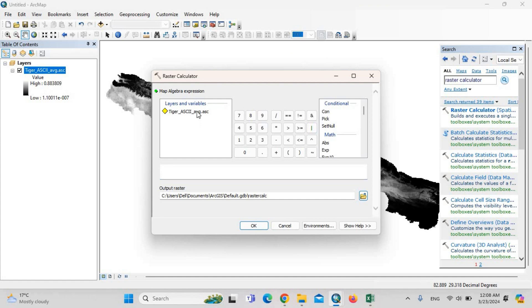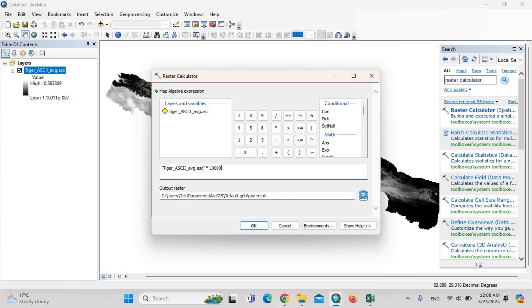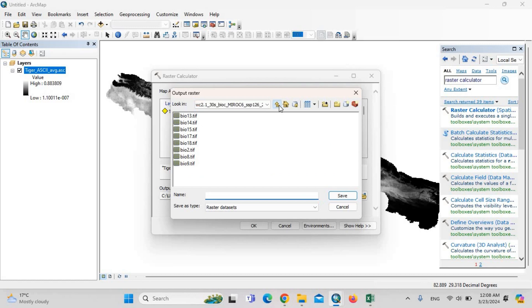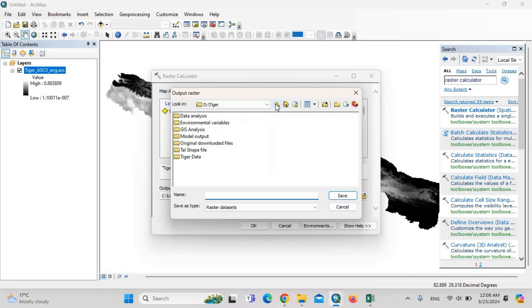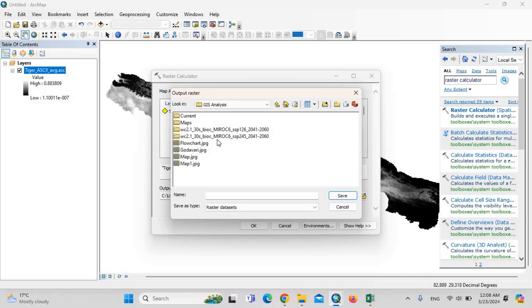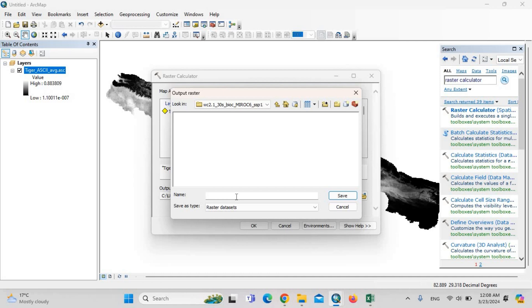This file, double-click, into 10,000—1, 2, 3, 4. Then save it somewhere. I am saving here. We need the GIS analysis in this folder.